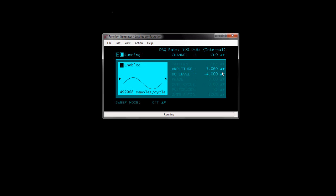You can also change the amplitude and DC level settings while an acquisition is running by clicking these hotspots. When you are done generating the waveform, close the function generator window to return to the TracerDAC dialog box.